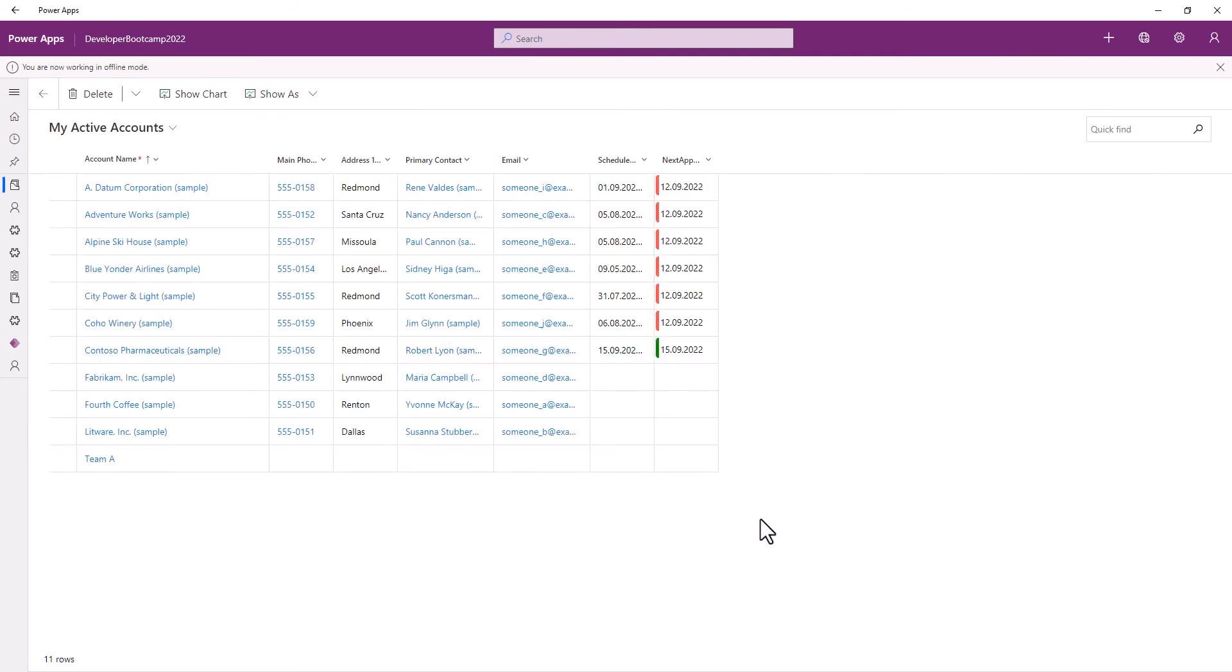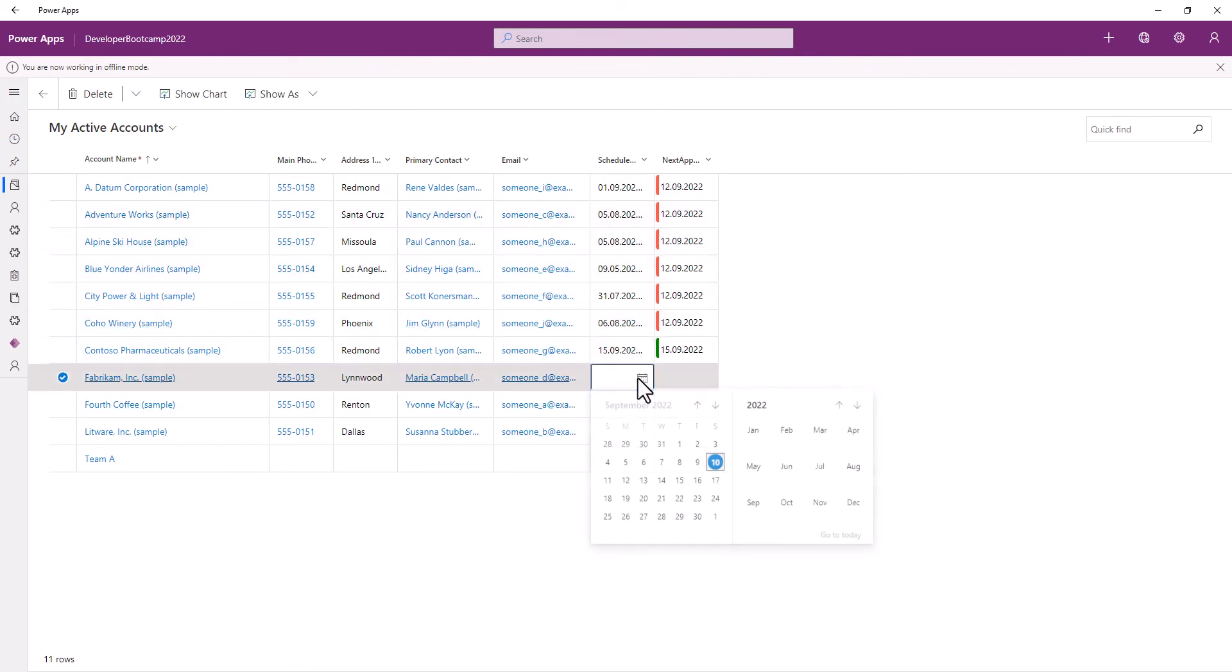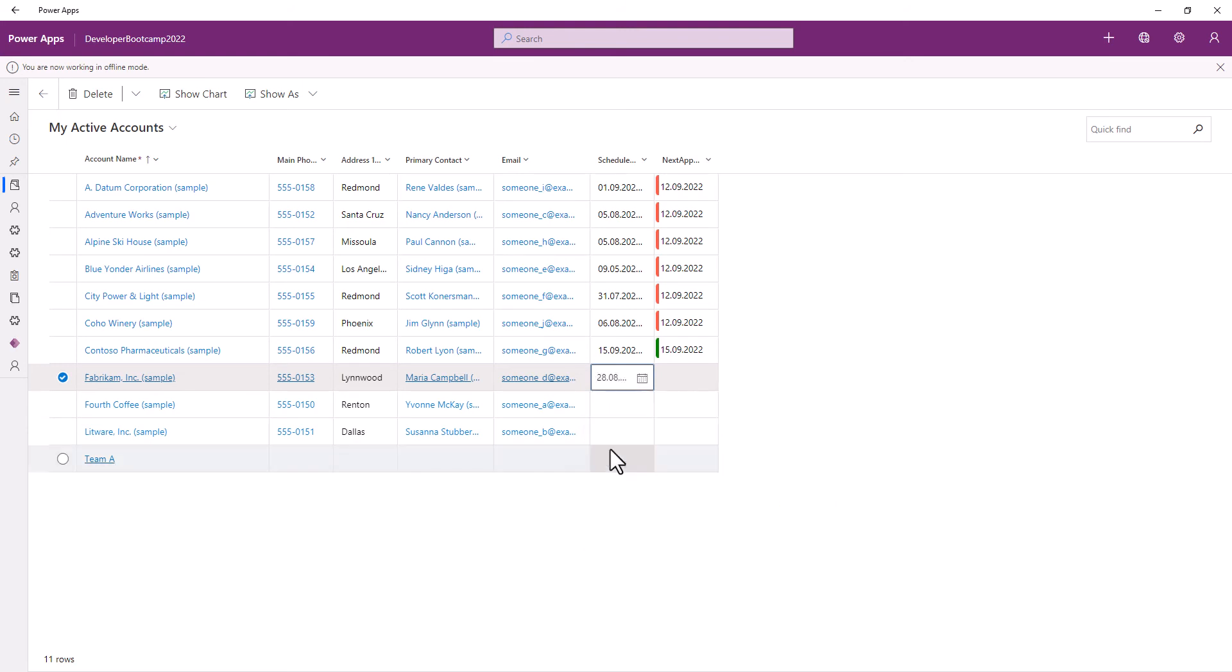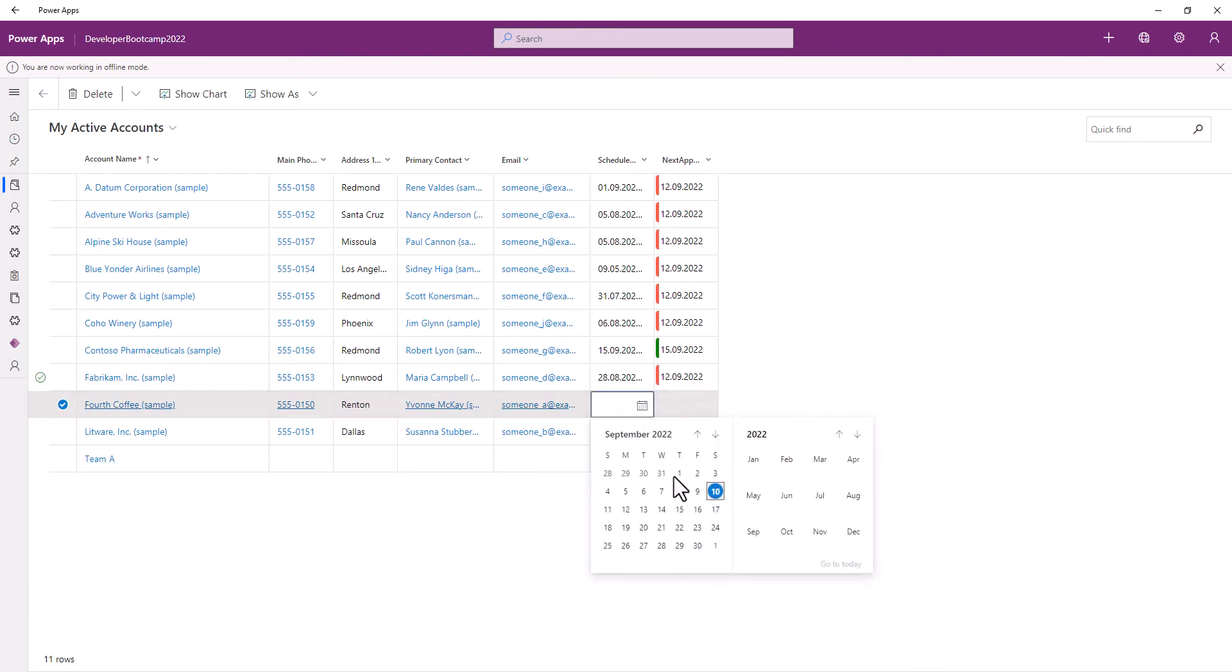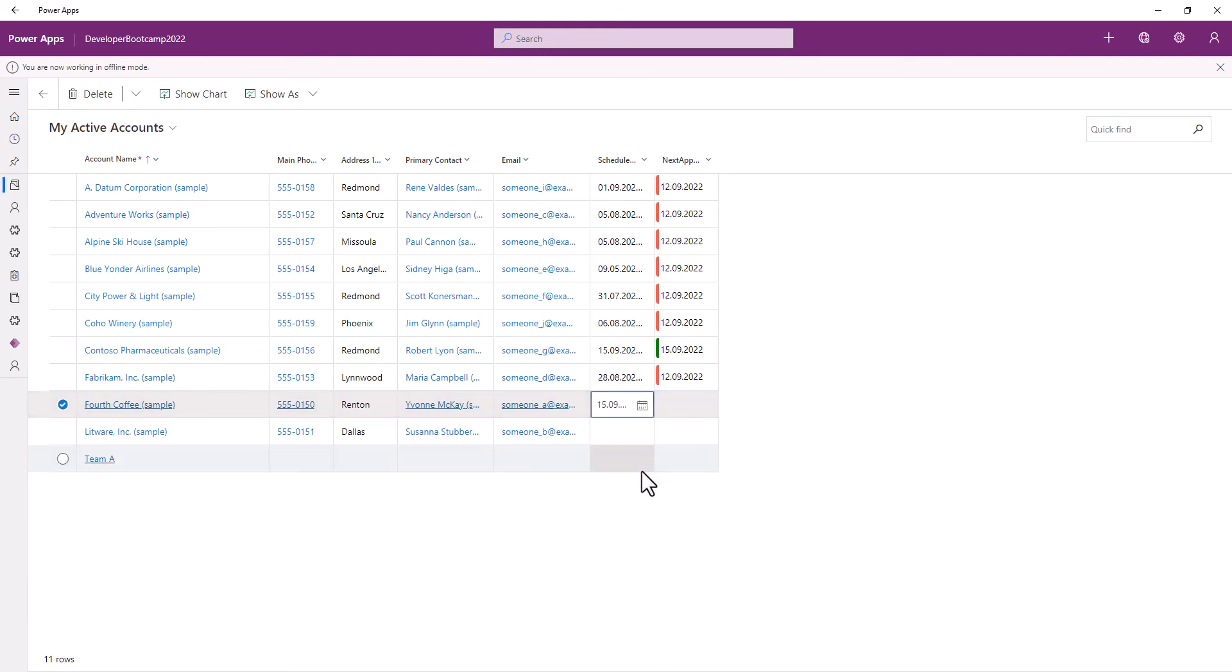So we're gonna use now the Power Apps Grid customizer control, where we have defined our own control. And we change there, and we can see that the next appointment gets calculated. So this one works in offline too.